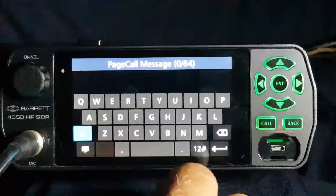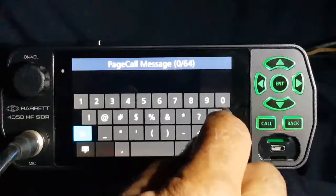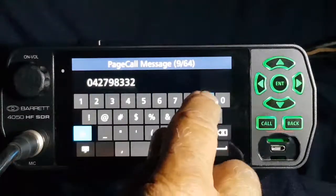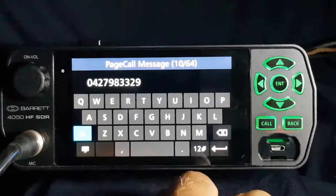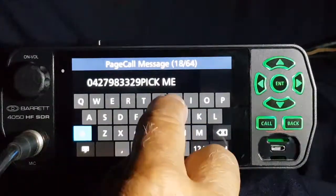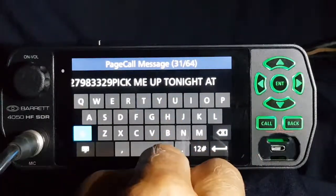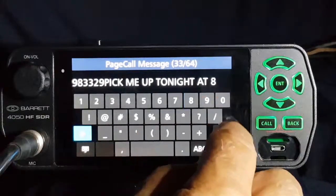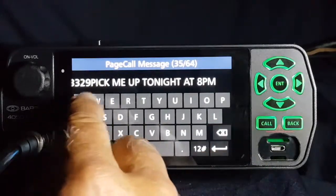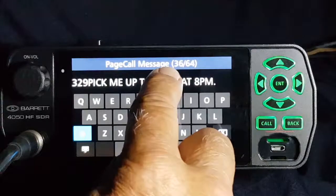Get rid of the previous message. In this instance, I want this message to go to a mobile phone, so I need to put a mobile phone number in the message. If we type in a mobile phone number followed by a message — my message is to go to that phone number: 'Pick me up tonight at 8 p.m.' There's 36 characters only used of the 64.